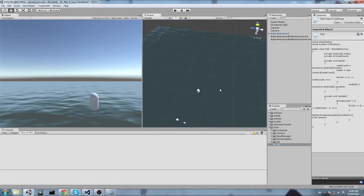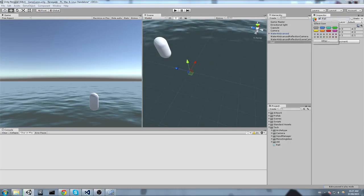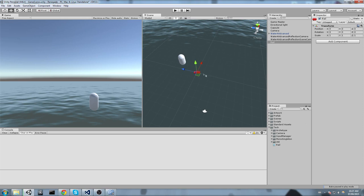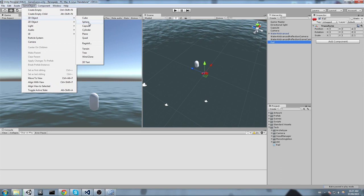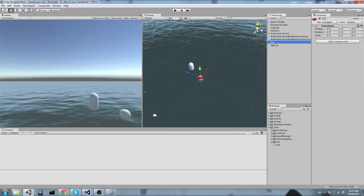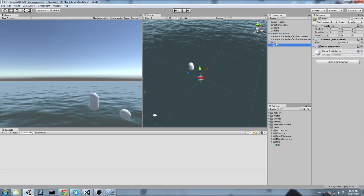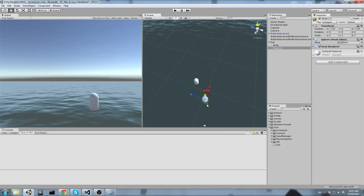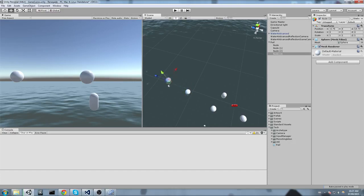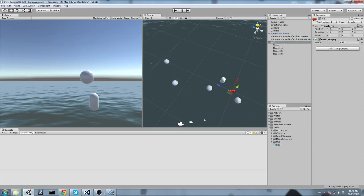Now let's create a little rail system in the editor. Create a new GameObject, move it to the origin, and call it Rail. To see it, add a tag. The rail system requires children as waypoints, so create some spheres — remove their colliders, as they can be any object with a transform. Call one Node, drag it onto Rail as a child, then duplicate it several times to create a network. Finally, drag the Rail script onto the Rail parent object and hit Play.